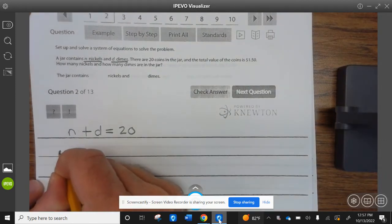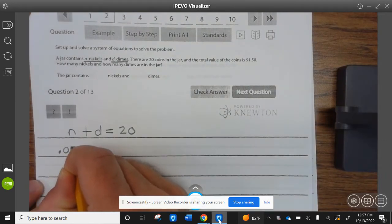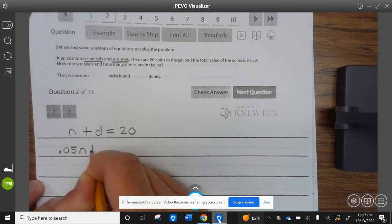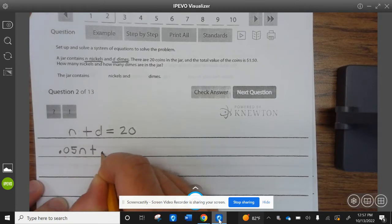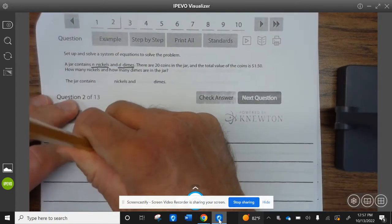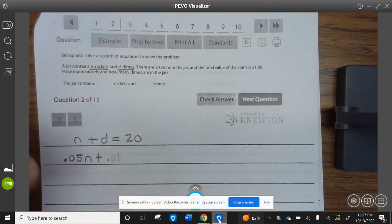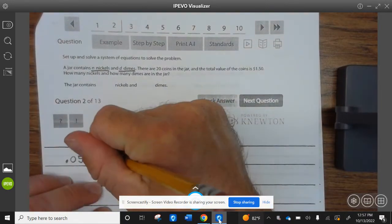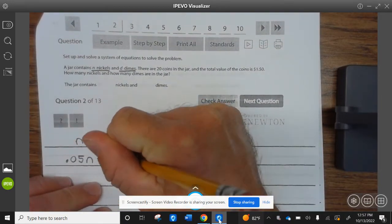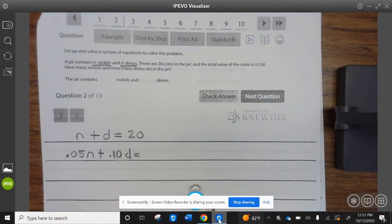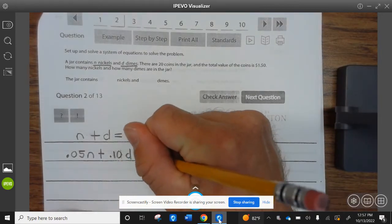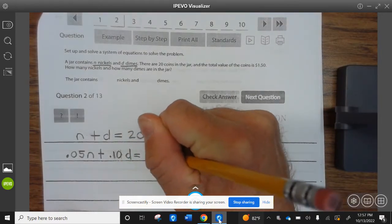Money goes with money: nickels are worth 0.05N plus dimes are worth 0.10D, and that equals $1.50.